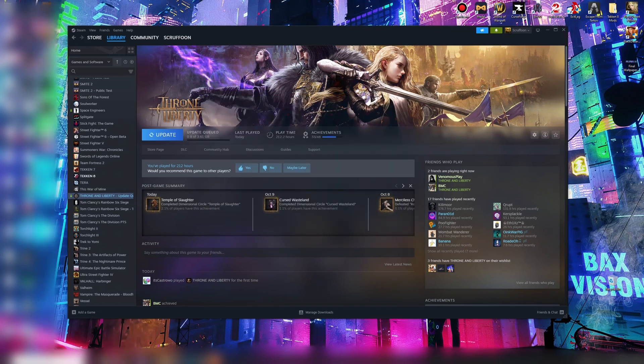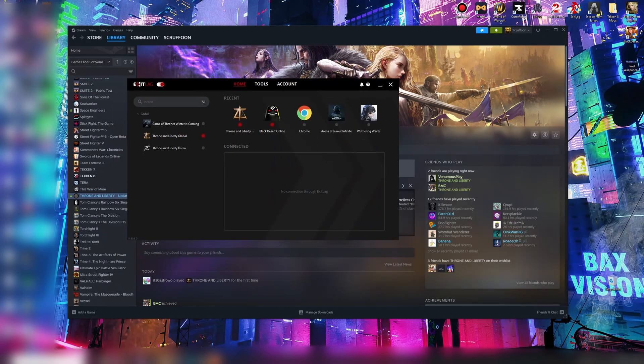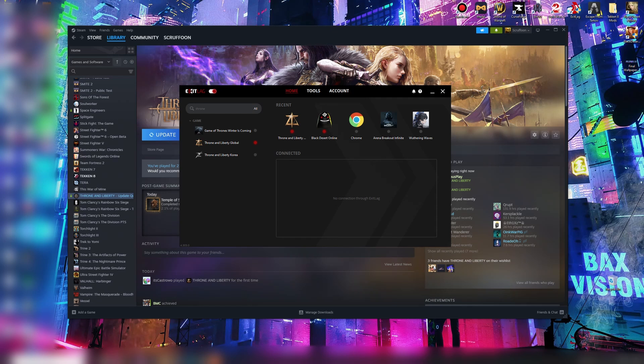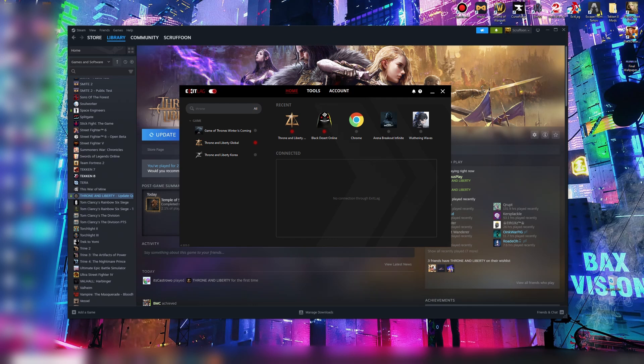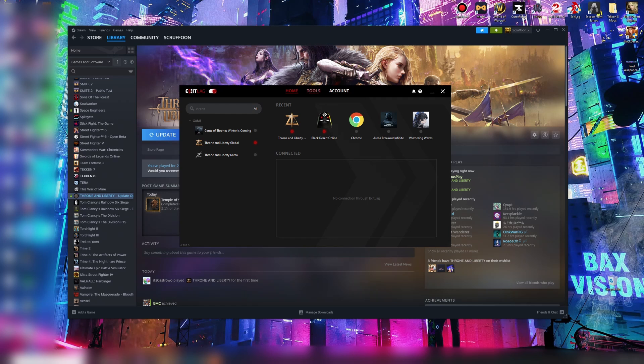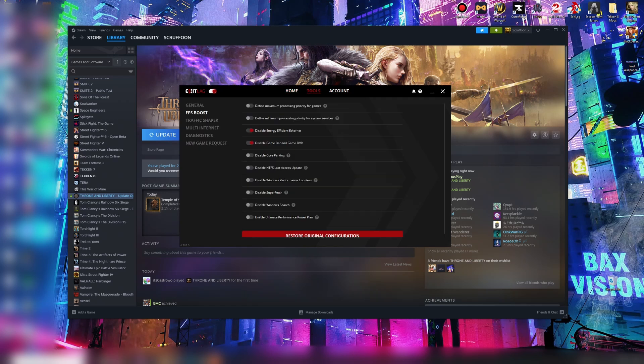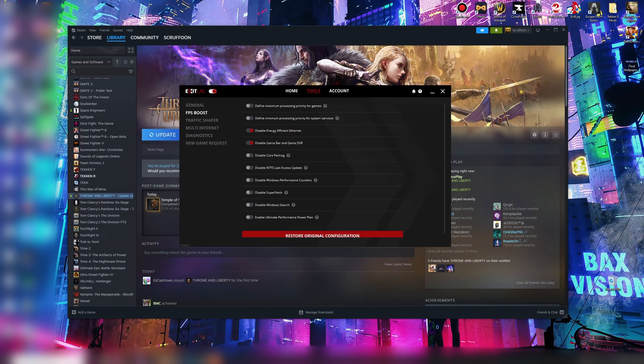While we're here, we'll go to Exit Lag. Now in Exit Lag, you've obviously got your routes. Yours might look a bit different from mine. Depends on the version you've got. But go to Tools, go to General or find General settings somewhere. Make sure you turn Real Time Optimization on.